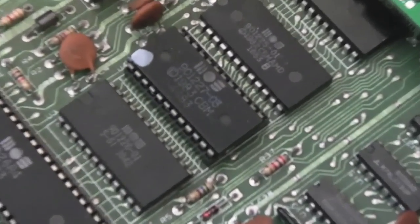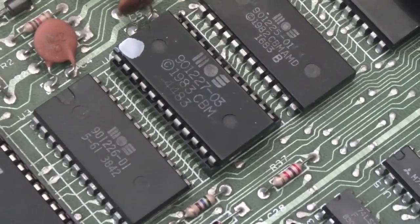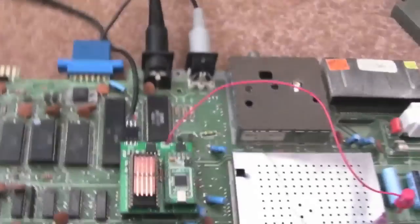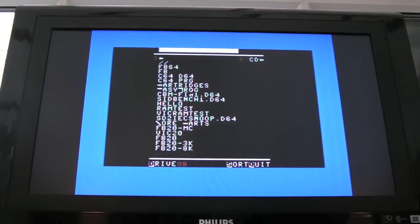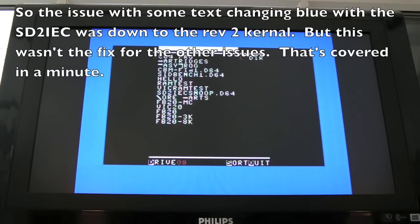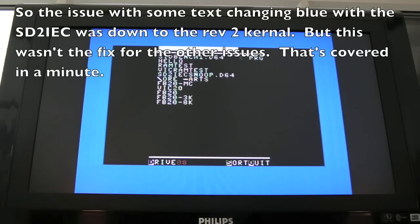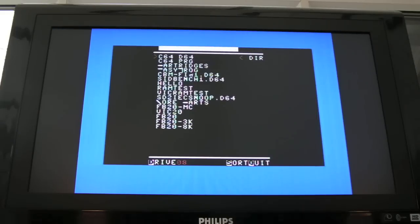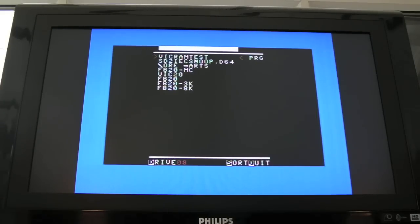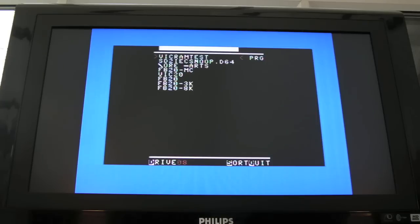I've got the new kernel on here - as you can see it's a Rev3 kernel from my spares. And using the SD2IEC file browser, I'll show you - previously if I pressed down, that would have gone all blue. So yeah, there's an issue with that kernel. It just seems a lot more stable now. Maybe that kernel was on its way out as well. But I'll have a bit of a play around, play a few games on it, test out the 1541 Ultimate again and report back in a minute.